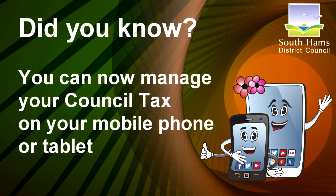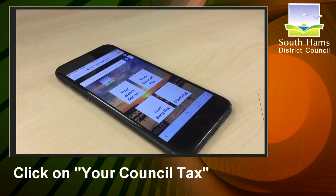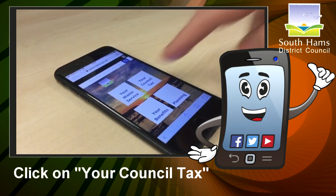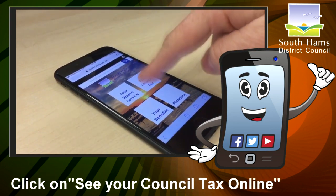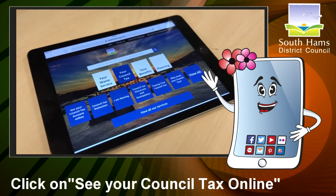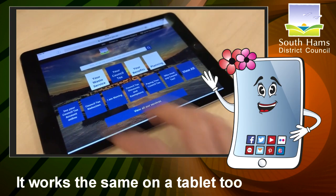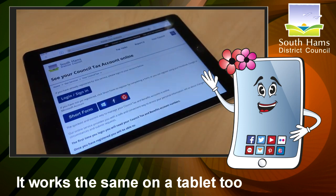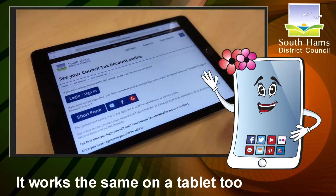Now let me show you how you can access your council tax on your mobile phone or your tablet. To get started, click on your council tax and then click on see your council tax online. It works exactly the same on a tablet too.